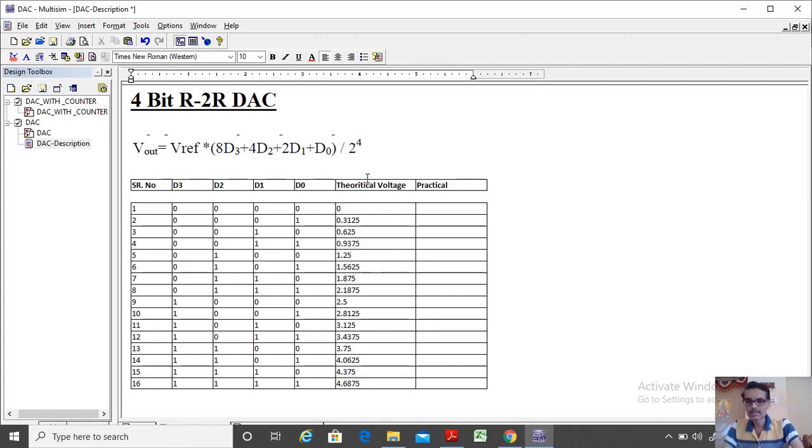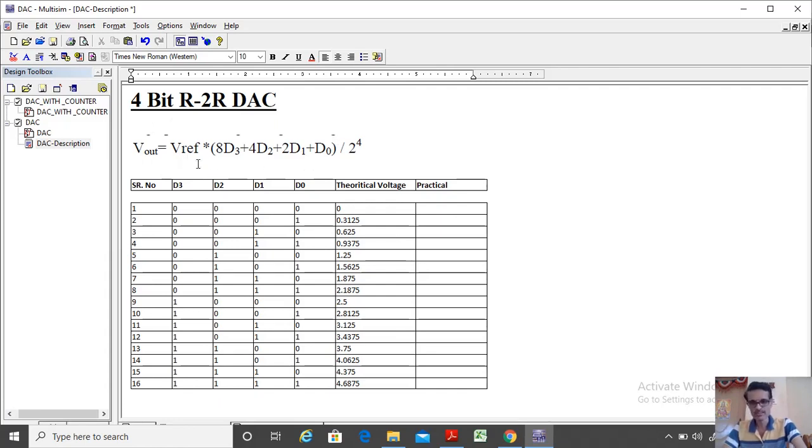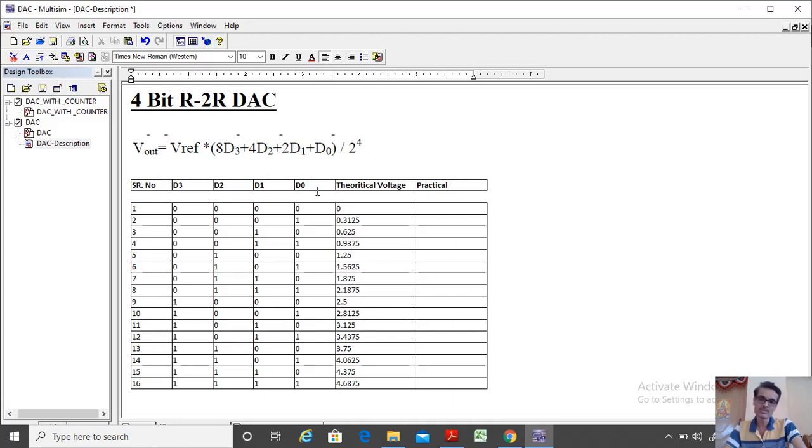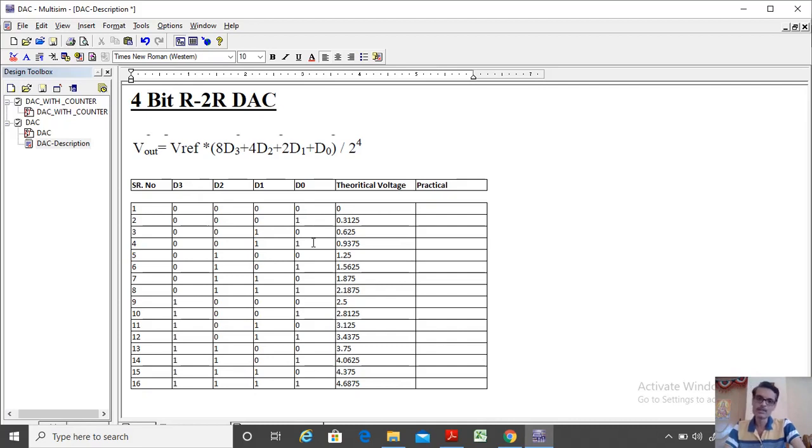The formula to calculate the output voltage, the analog output voltage, is given by this formula here, where VREF is a reference voltage, maybe 5V, 10V, whatever you can choose. It is multiplied by 8 times D3 plus 4 times D2, 2 times D1 plus D0, where D3, D2, D1, D0 are my inputs. So like 0000, 0001 up to 1111, divided by a 4-bit number, 2 power 4, that is 16. So 8421 are the weights of those particular numbers starting from MSB to the LSB.